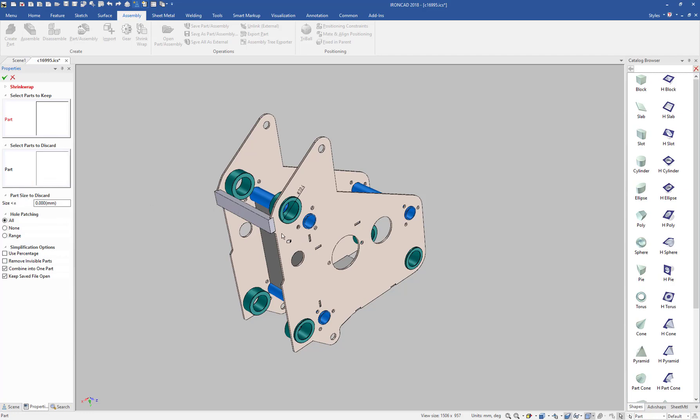In my case, I know there are certain parts I want to keep. For example, I want to keep all these grommets here on the part. I can just select those and maybe these blue tubes as well.